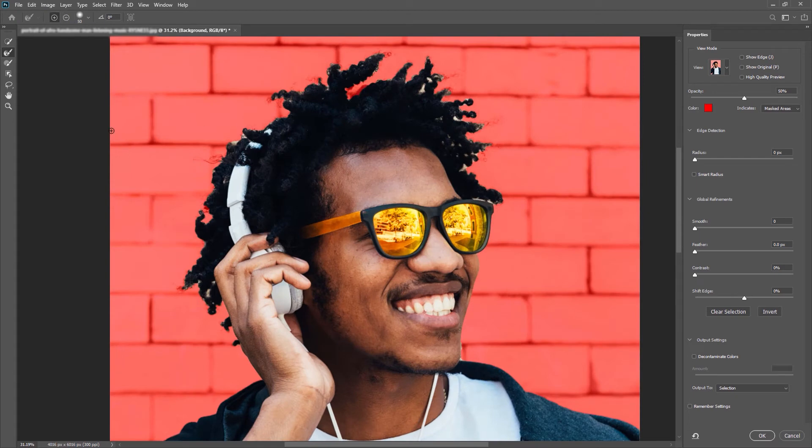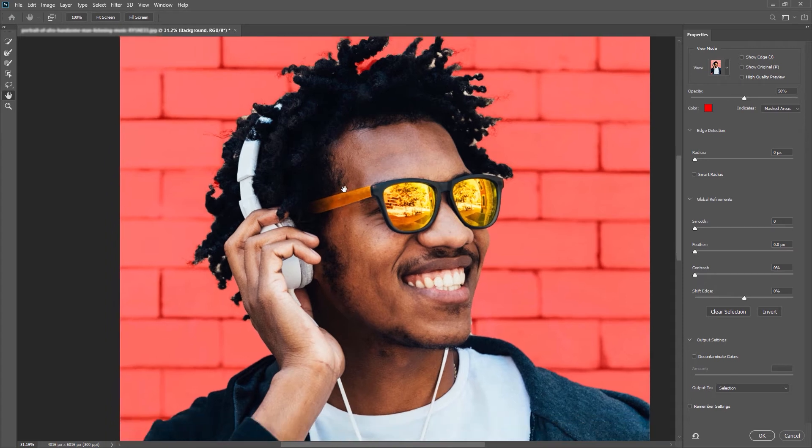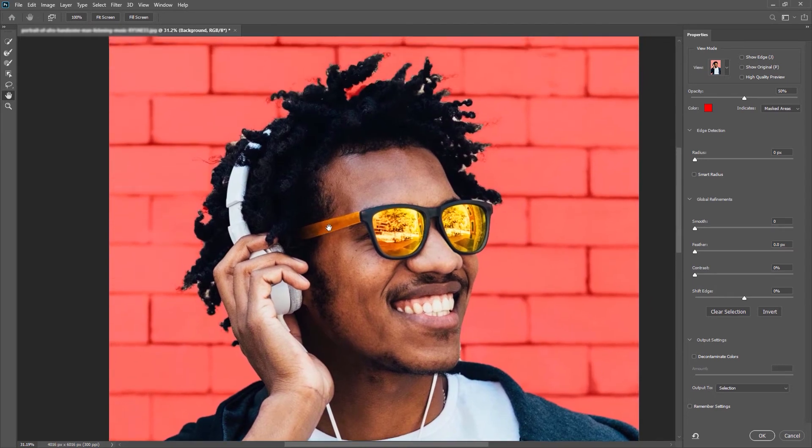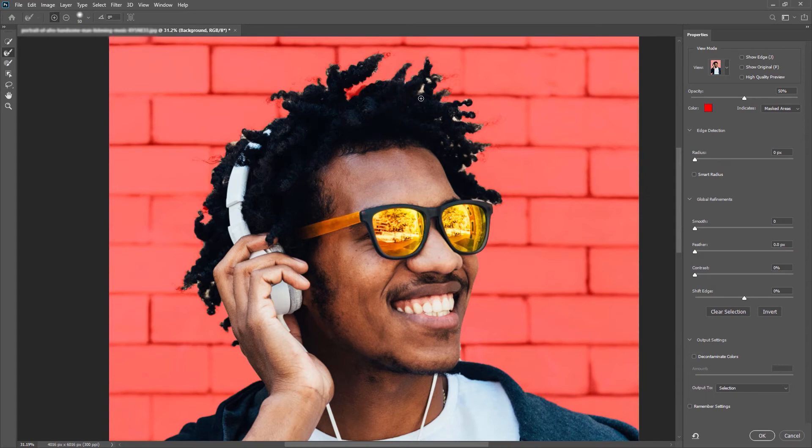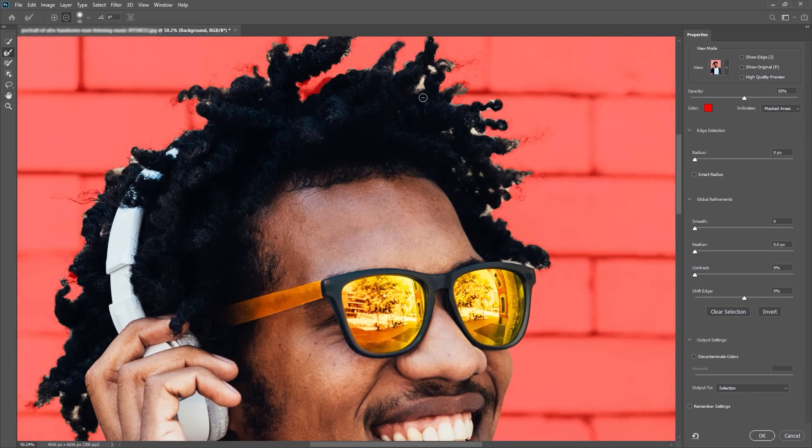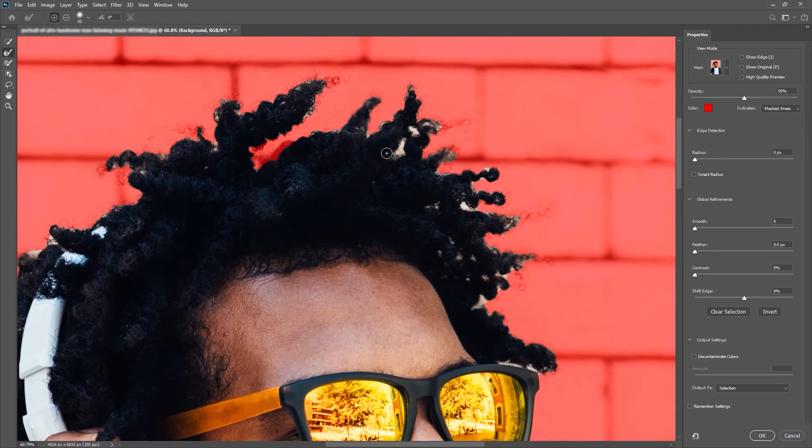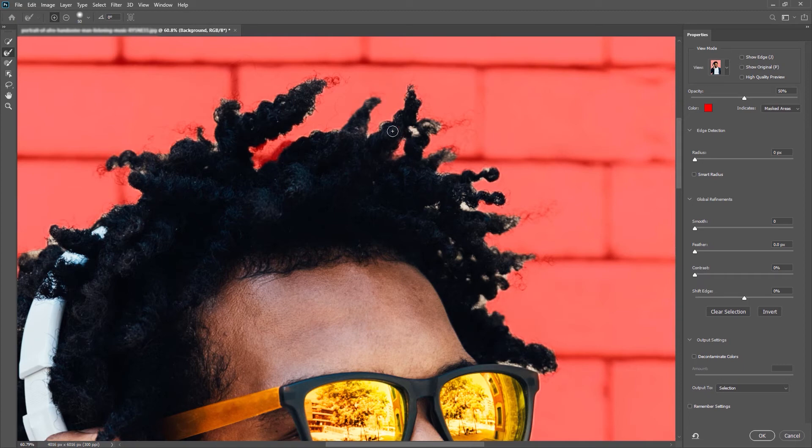So as you can see the hair still has a lot of that brick color in there. We're going to use a tool here called the refine edge brush tool and what this tool does is it selects the texture and color that you want to keep and subtracts the rest. So if I click in the middle of the hair I'm telling Photoshop I want to keep this color and texture and get rid of everything else. As I'm clicking and dragging outwards from the hair it's getting rid of that brick color and texture.